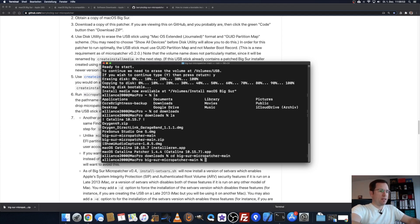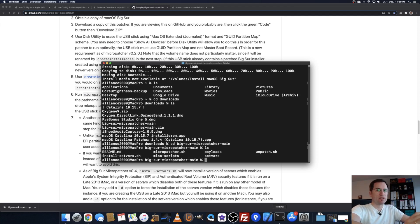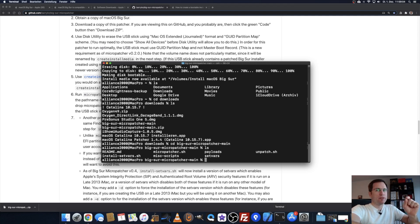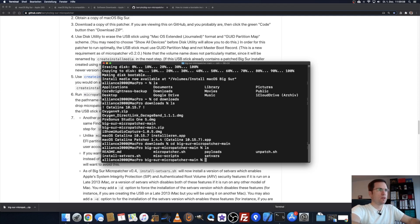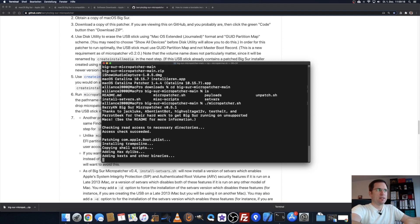Now we're inside that folder. Do another ls and you see the contents. There you see the script micropatcher.sh. To run that script, be sure to have the USB drive still inserted and still showing up in the top right corner. Just type ./micropatcher.sh, hit enter.